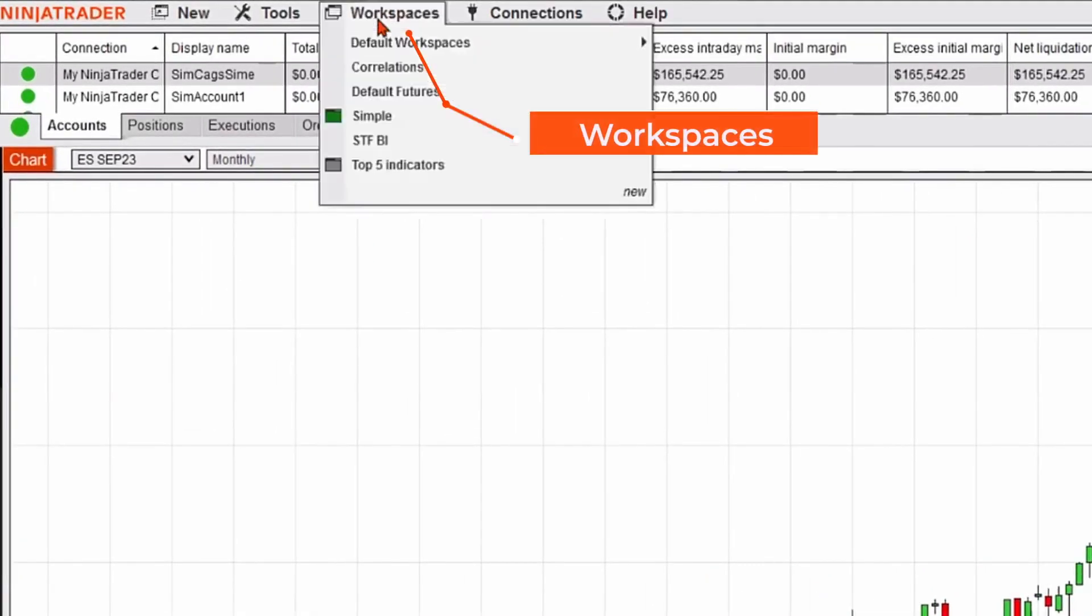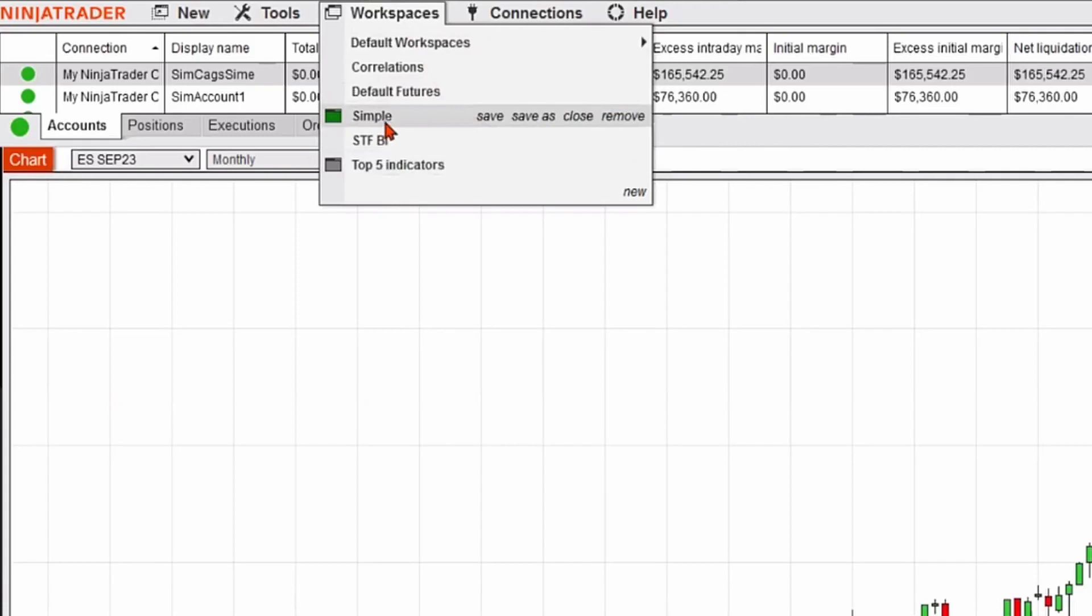Now I could save that workspace by just going down to the word simple. You can see it's highlighted in green, which means it's activated. I could save, I could save it as a different name, I could close it or I could remove. I'm going to go ahead and click save.